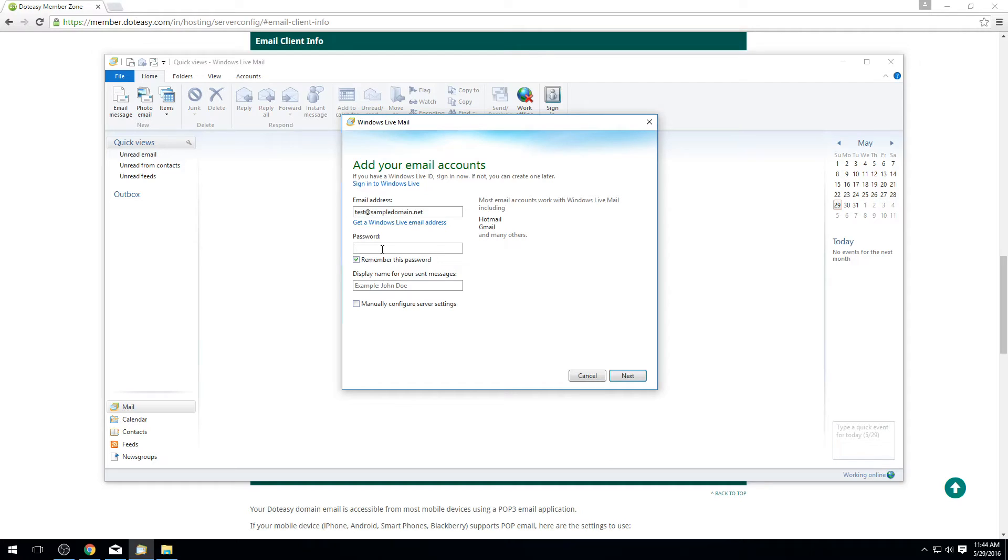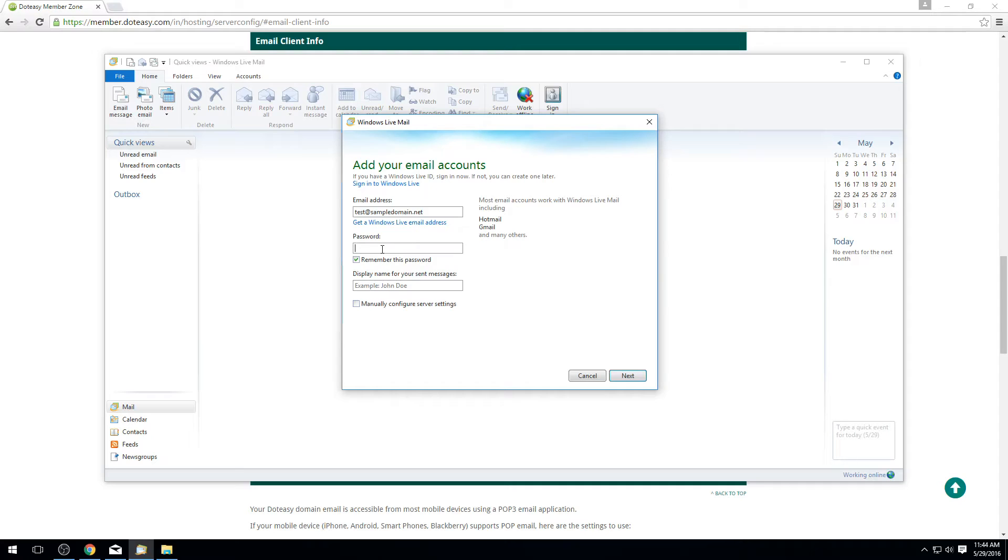You can go ahead and set up whatever email address you've already created as well. If you haven't created an address yet you can check out some of our other videos where we've actually showed you how to create email accounts, or you can contact our support and we'll walk you through how to set up the email account so that you're all ready to go.